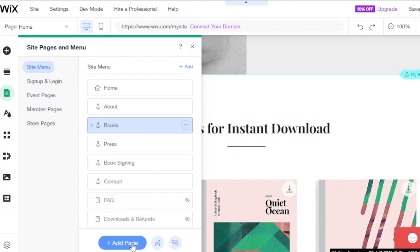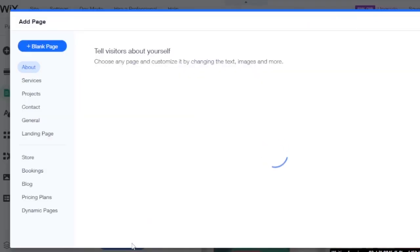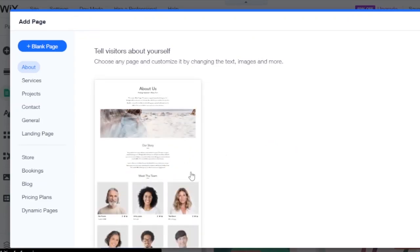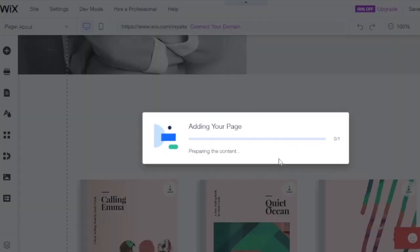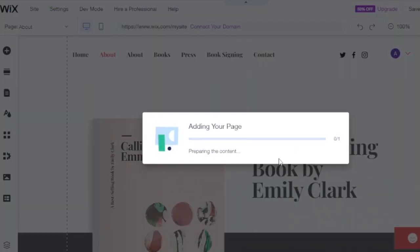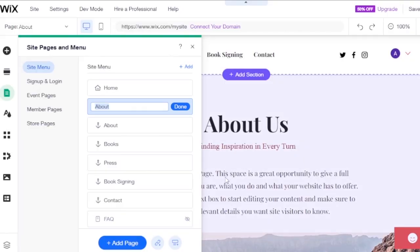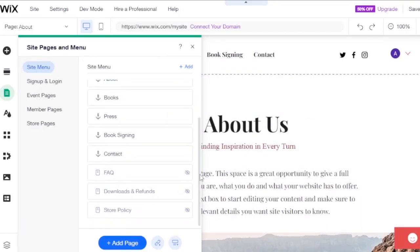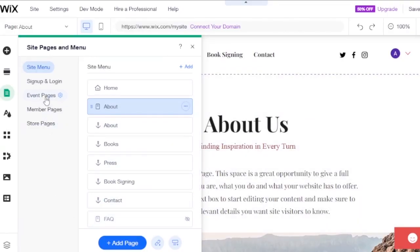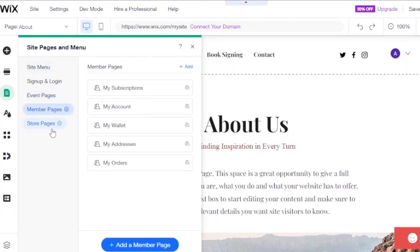To add a new page, click the add new page option. You can start with a blank page or choose a page template and customize it with text and images. I'll add a template for an online bookstore page that tells visitors about the books available. You also have event pages, member pages, and store pages.